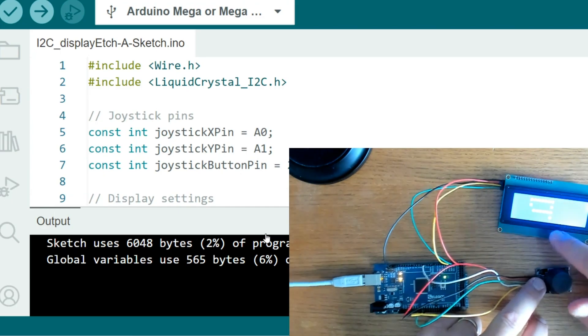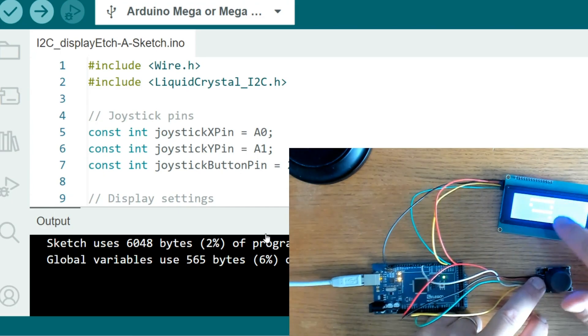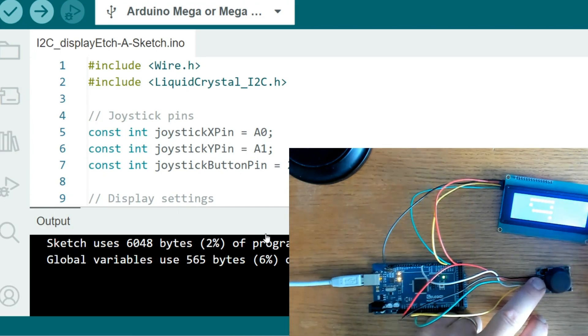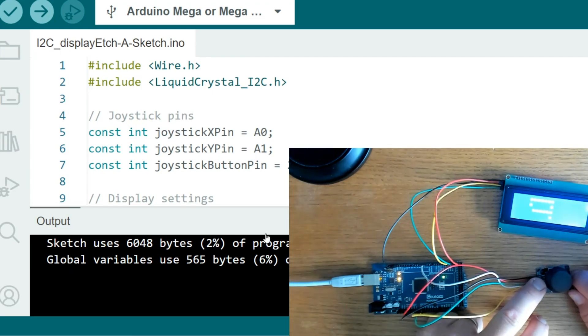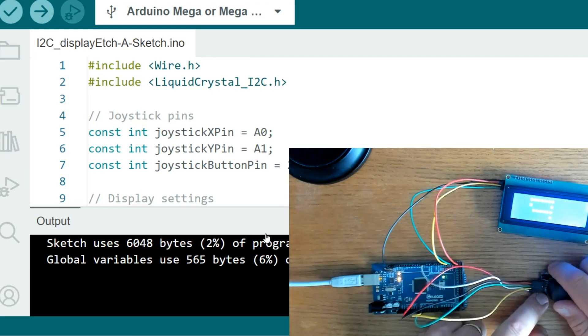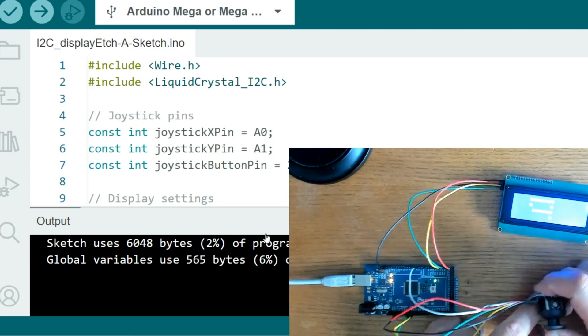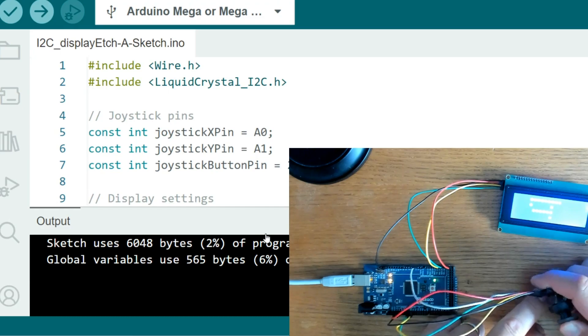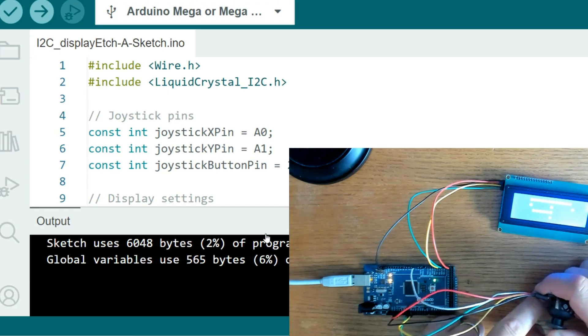And I made it so that it would leave a trail behind, kind of like the old school Etch-A-Sketch.